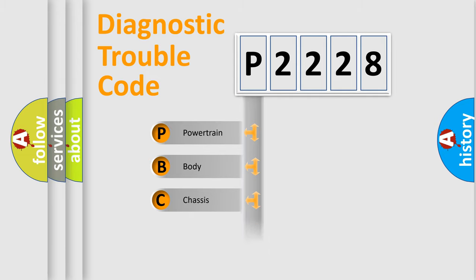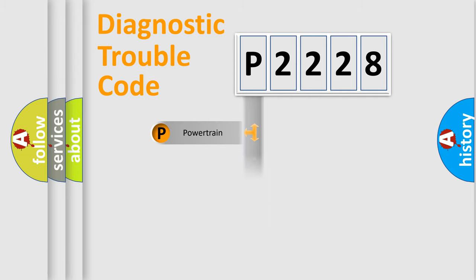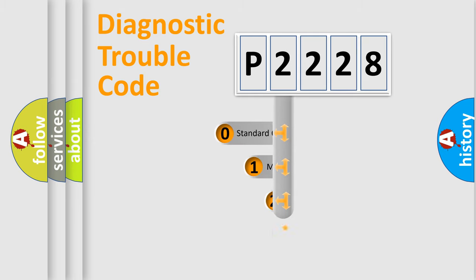We divide the electric system of automobiles into four basic units: Powertrain, Body, Chassis, and Network. This distribution is defined in the first character code.